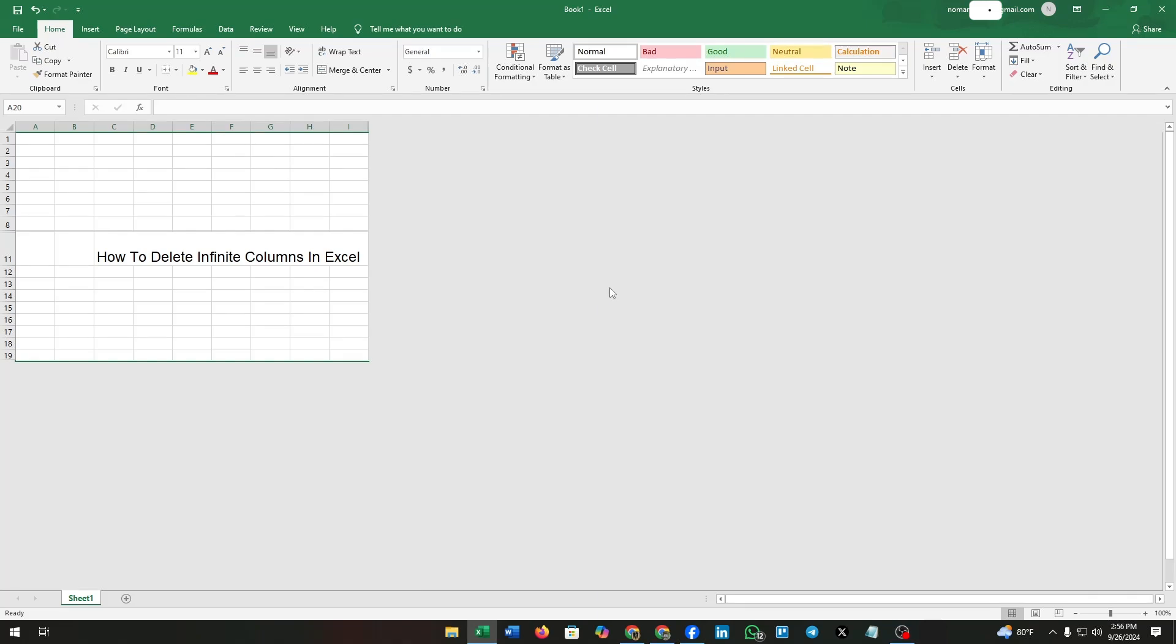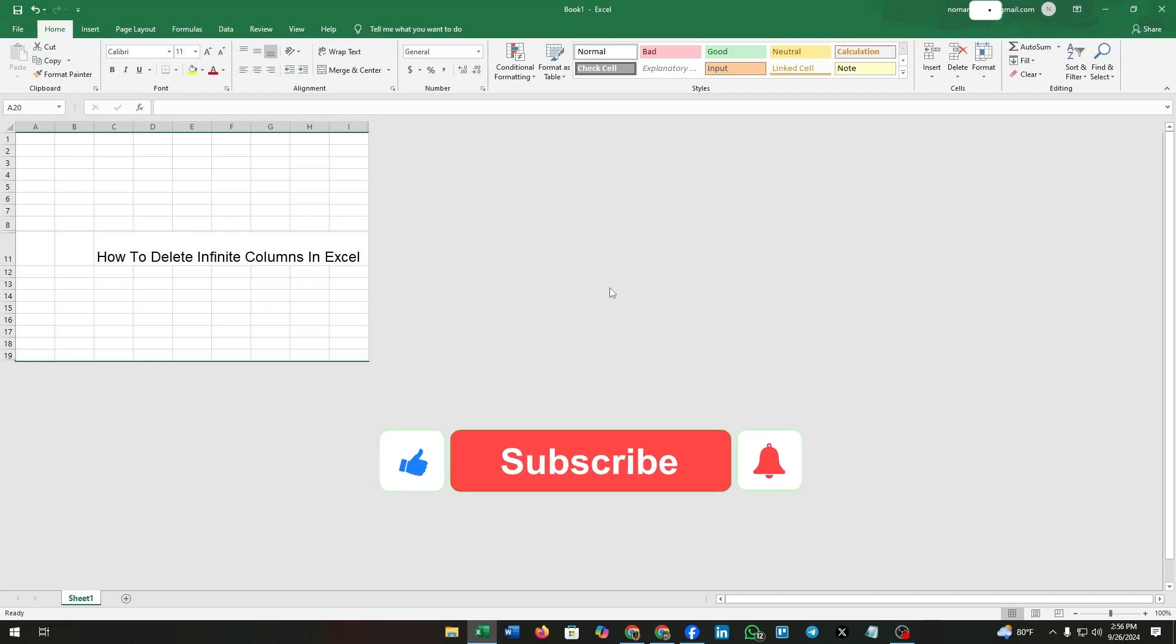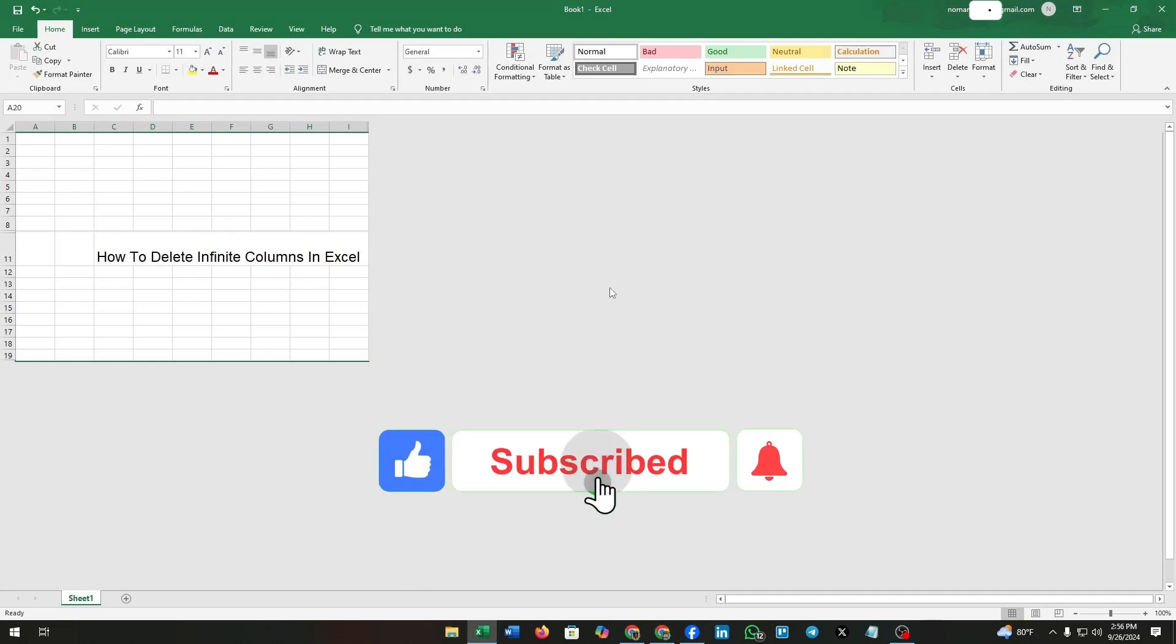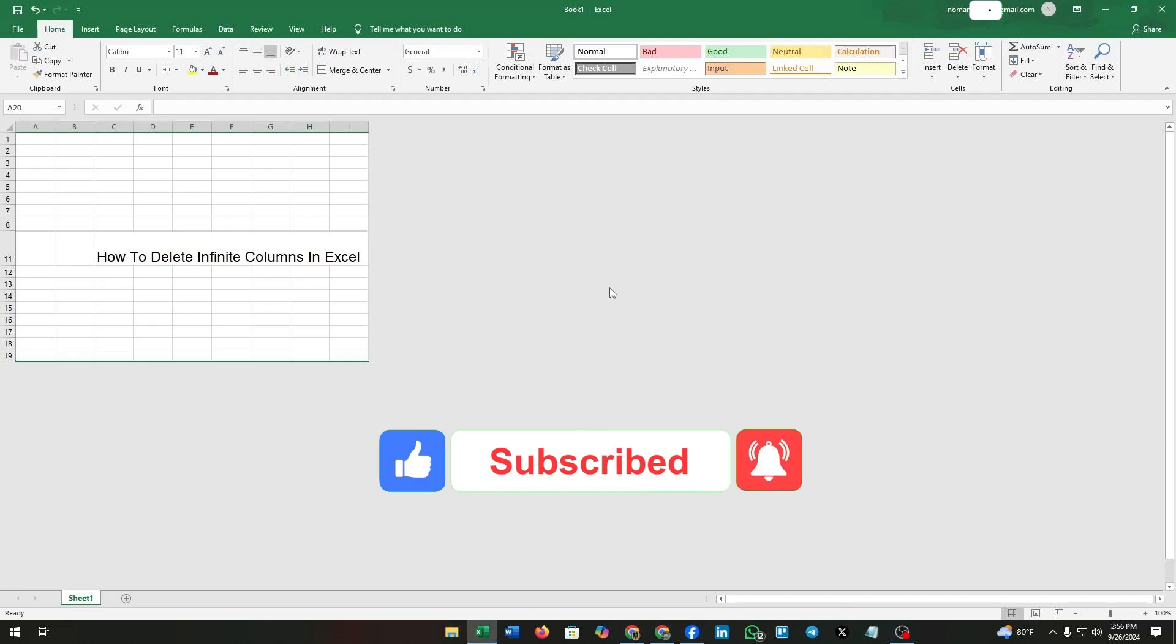That's all for today. Thanks for watching this video. If you like this video, then give a thumbs up and subscribe to our channel. Click on the bell icon for more notifications from our channel. We will meet you soon with another video.